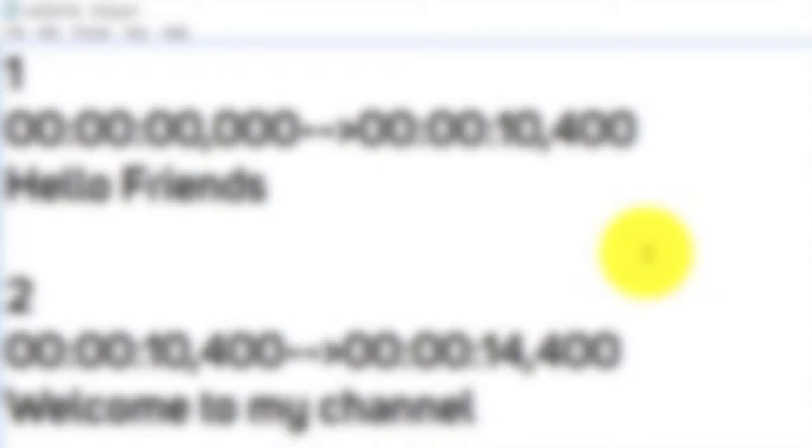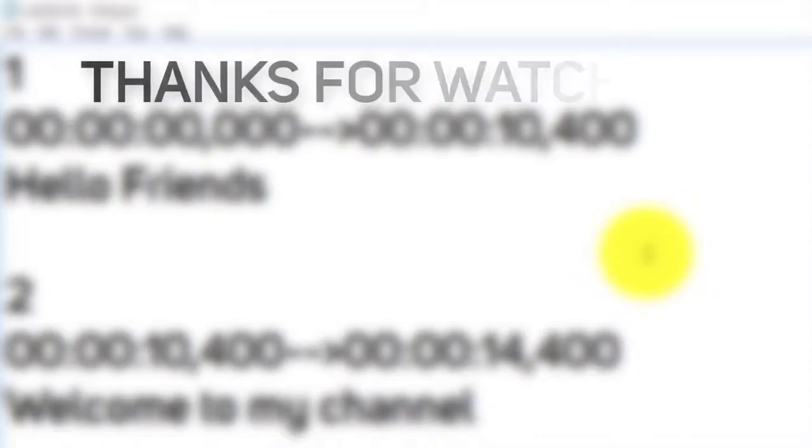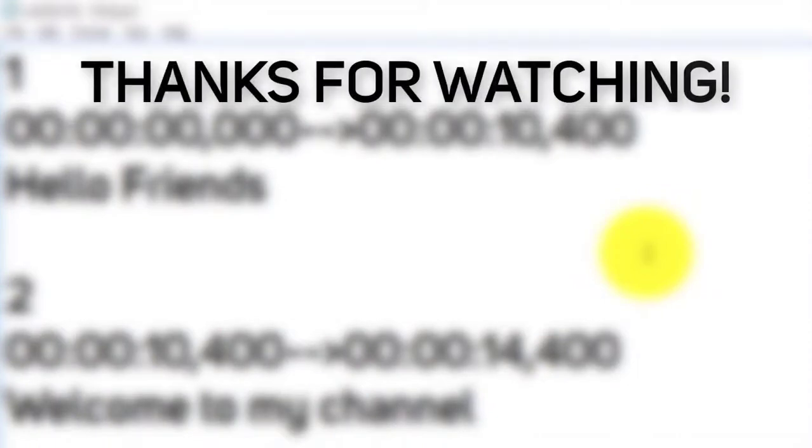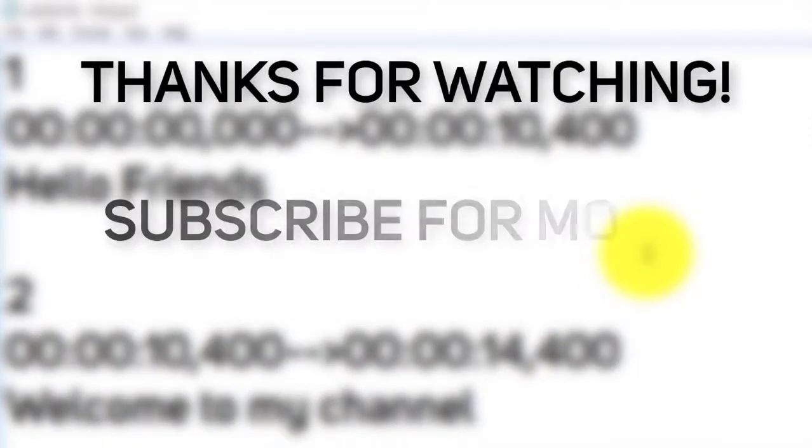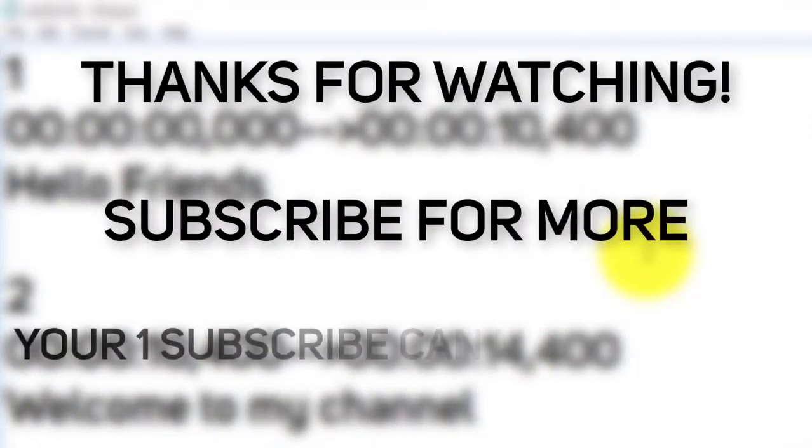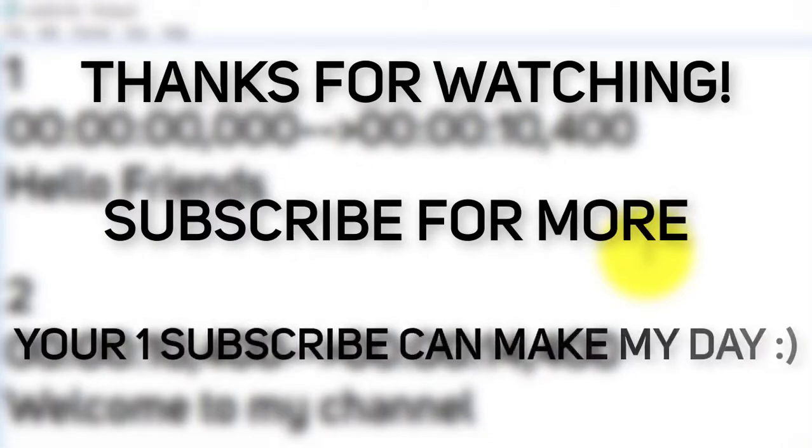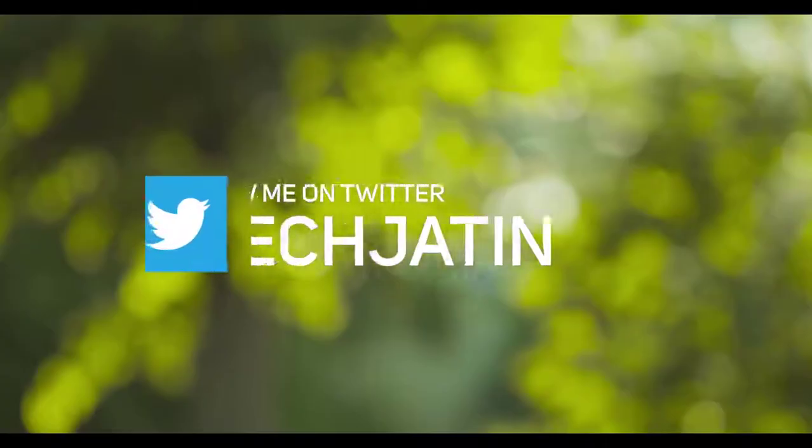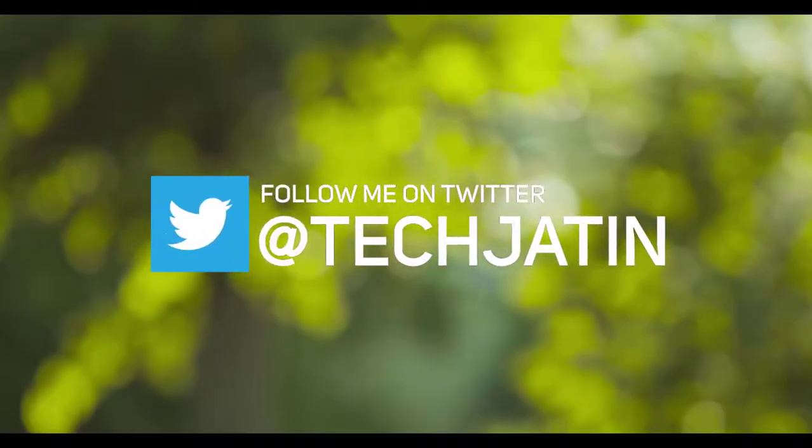That's it for today. Thanks for watching. Subscribe for more. Your one subscribe can make my day. You can follow me on social media.